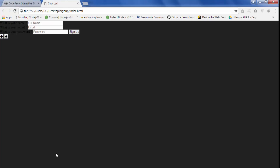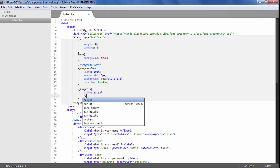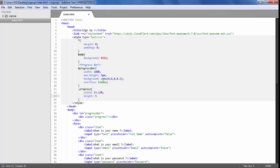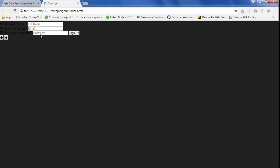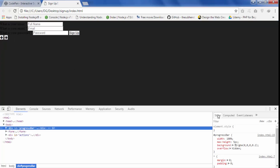When we are on the first input, the progress bar is at 33.33%. When we are on the second input it will increase to 66.66%, and when we are on the third input it will be 100%. Then we are going to give it a height of 5px.